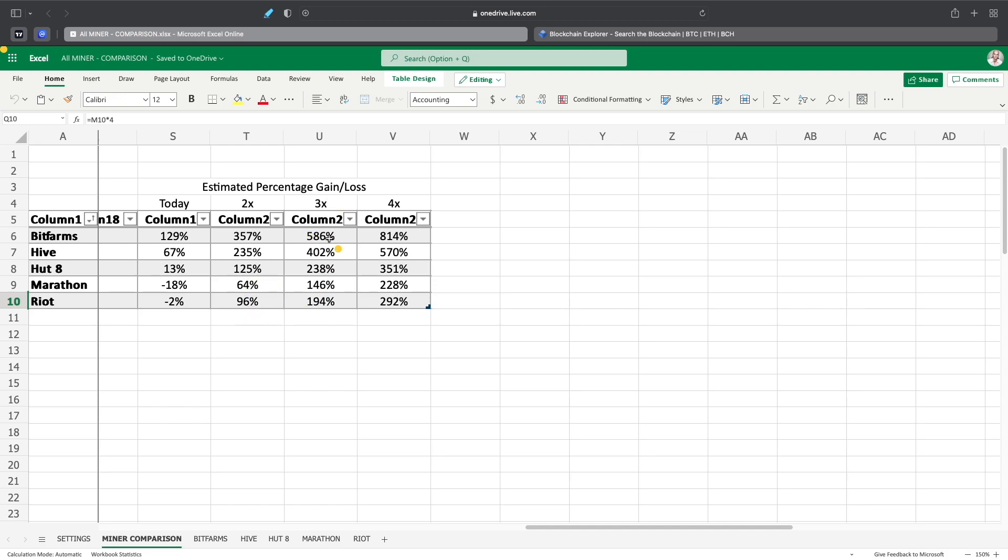3x would be a 586, 402, 238, 146, and 194. Then 4x would be obviously 814, 570, 351, 228, and 292.